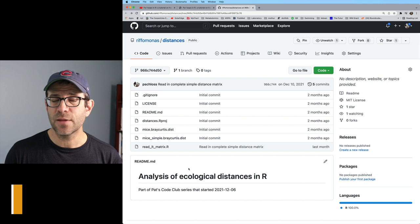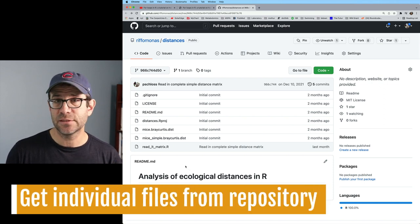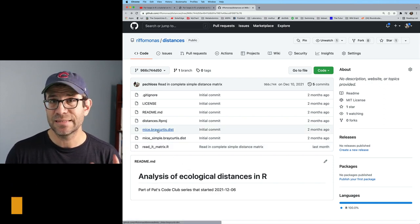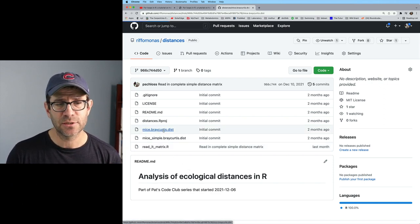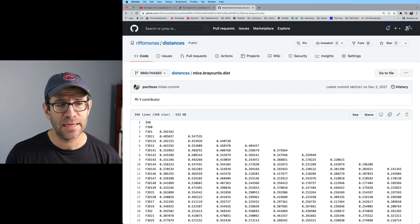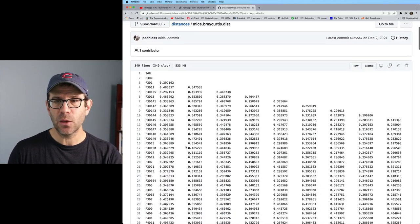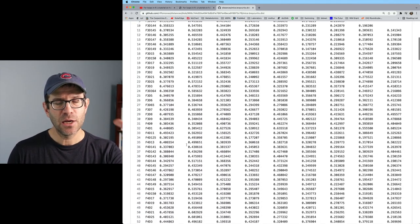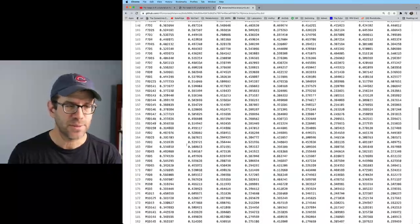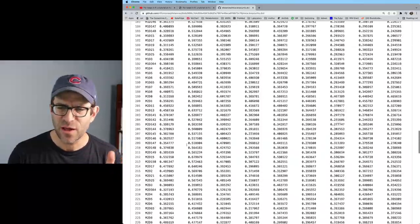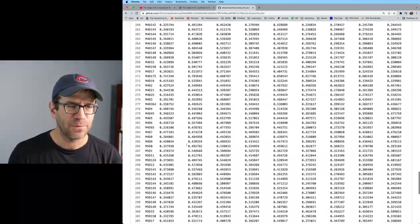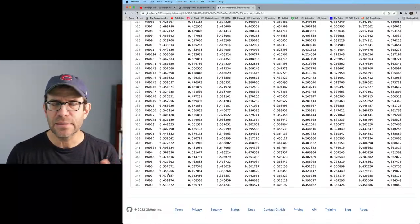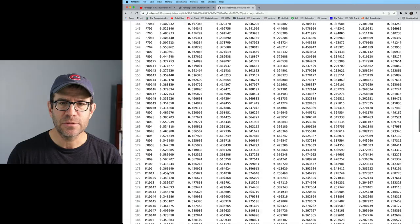Let's pretend that we want to go ahead and get the full distance matrix, the mice-bray-curtis.dist distance matrix. I can click on that link. This then opens up a web page that has the full distance matrix. I think there's like 340 samples in here, 348 samples in here, and it's a 348 by 348 distance matrix.